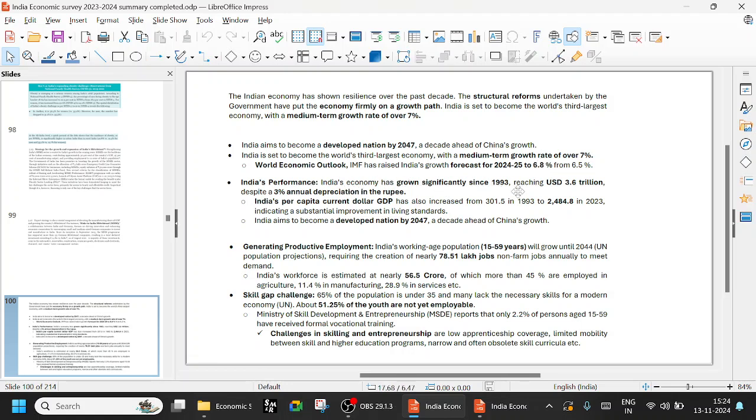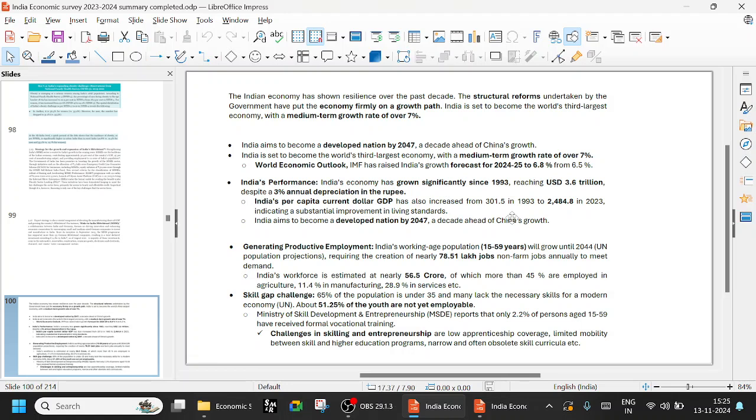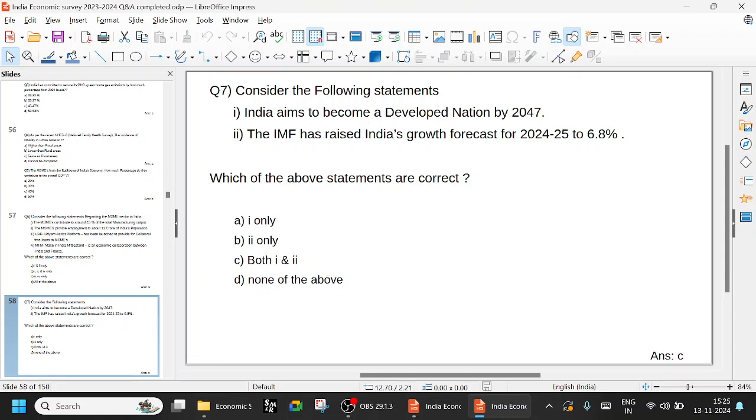India's economy has grown significantly since 1993, especially after the economy opening, reaching USD 3.6 trillion. Around 1.5 trillion around 4-5 years back. Now it has become 3.6 trillion, despite a 3 percent annual depreciation in the rupee. India's per capita current dollar GDP has also increased from 301.5 to 2484, indicating substantial improvement in living standards. India aims to become a developed nation by 2047, a decade ahead of China's growth. IMF has raised India's growth forecast to 6.8 from 6.5. Both 1 and 2 are correct. Option C is the right answer.